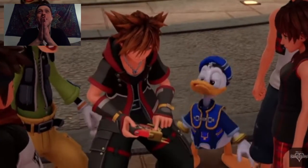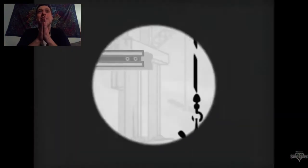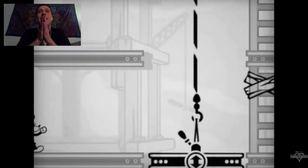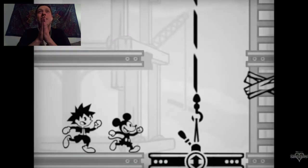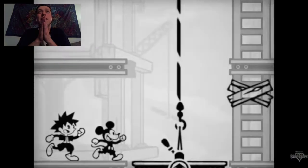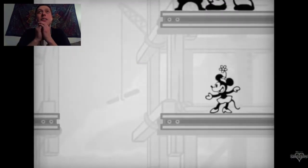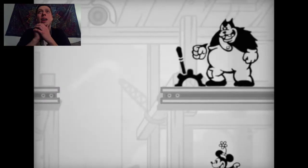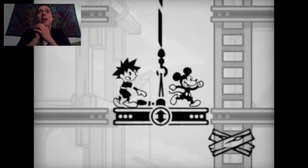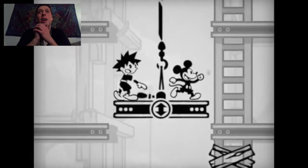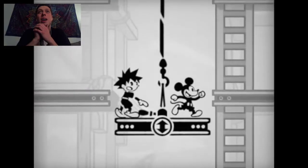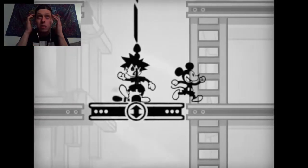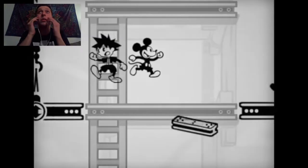Oh my god, we're back in Twilight Town, dude. Wait, that's so funny that Ansem sent a letter in this. Oh, this looks so cool, dude.